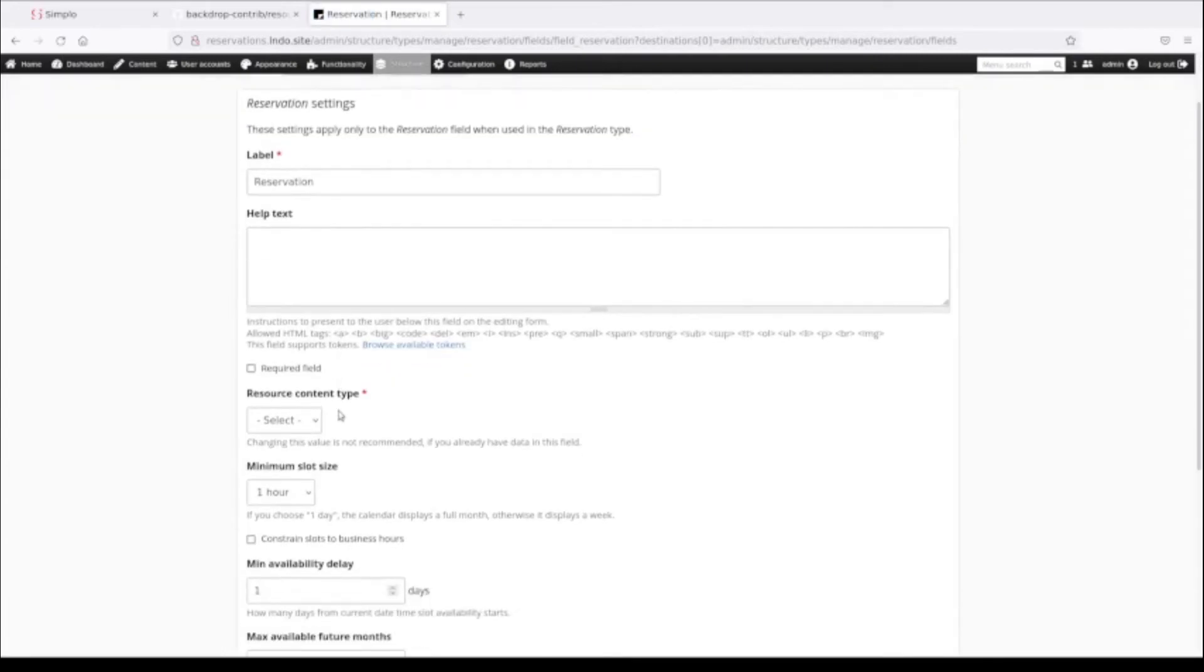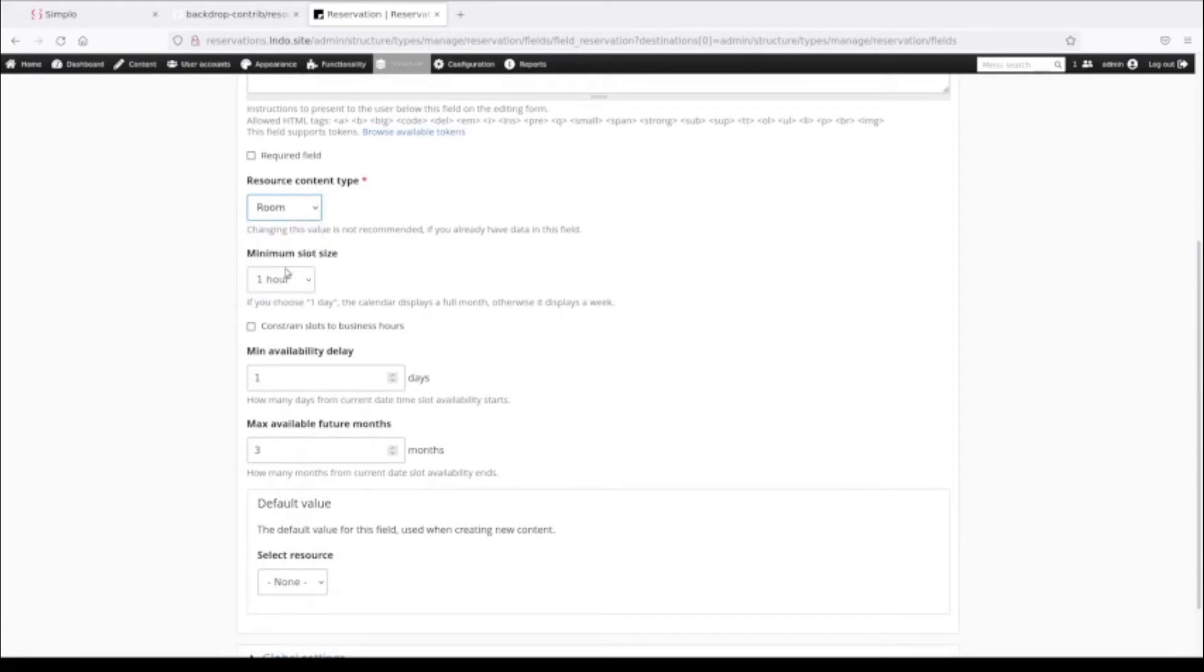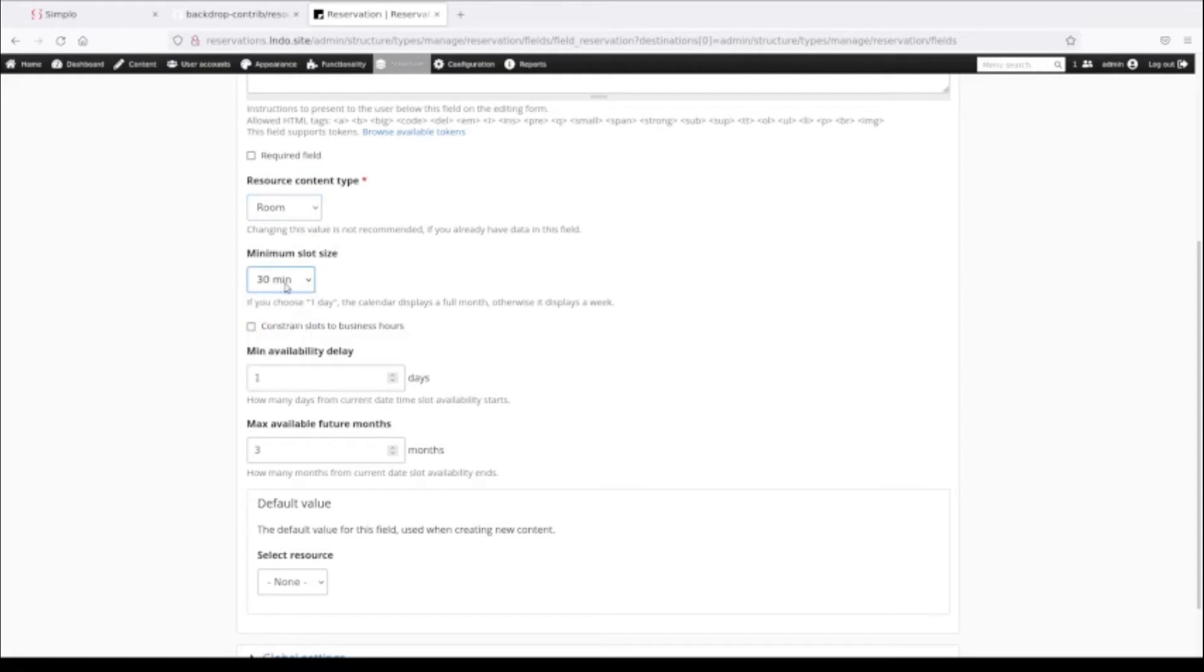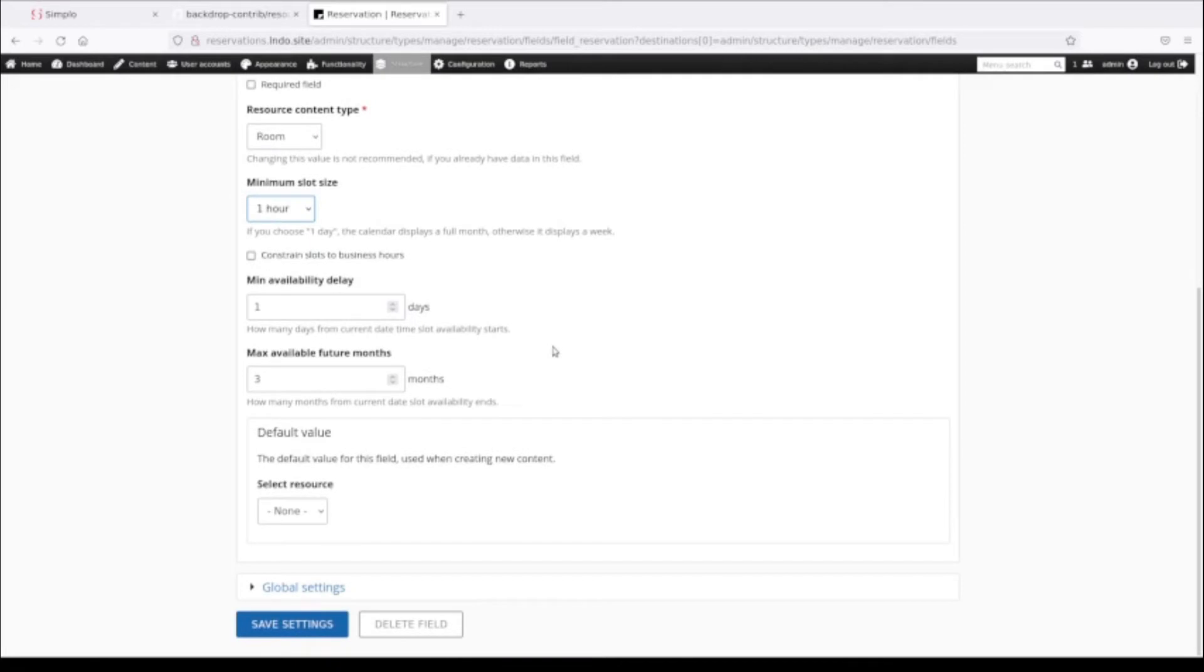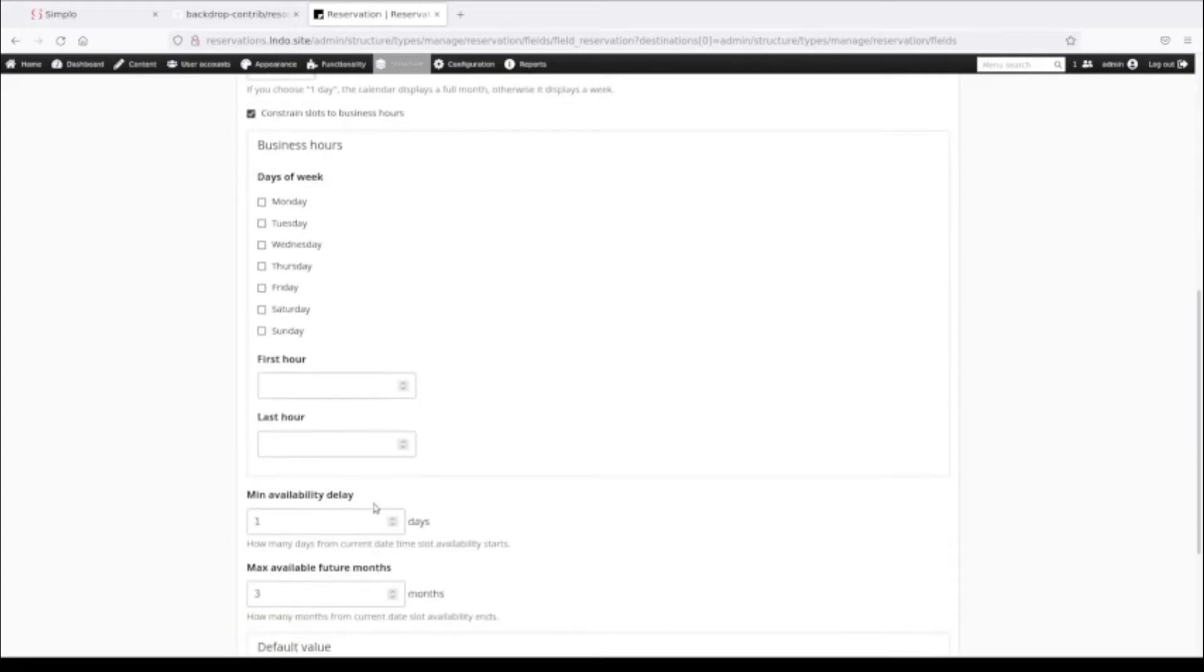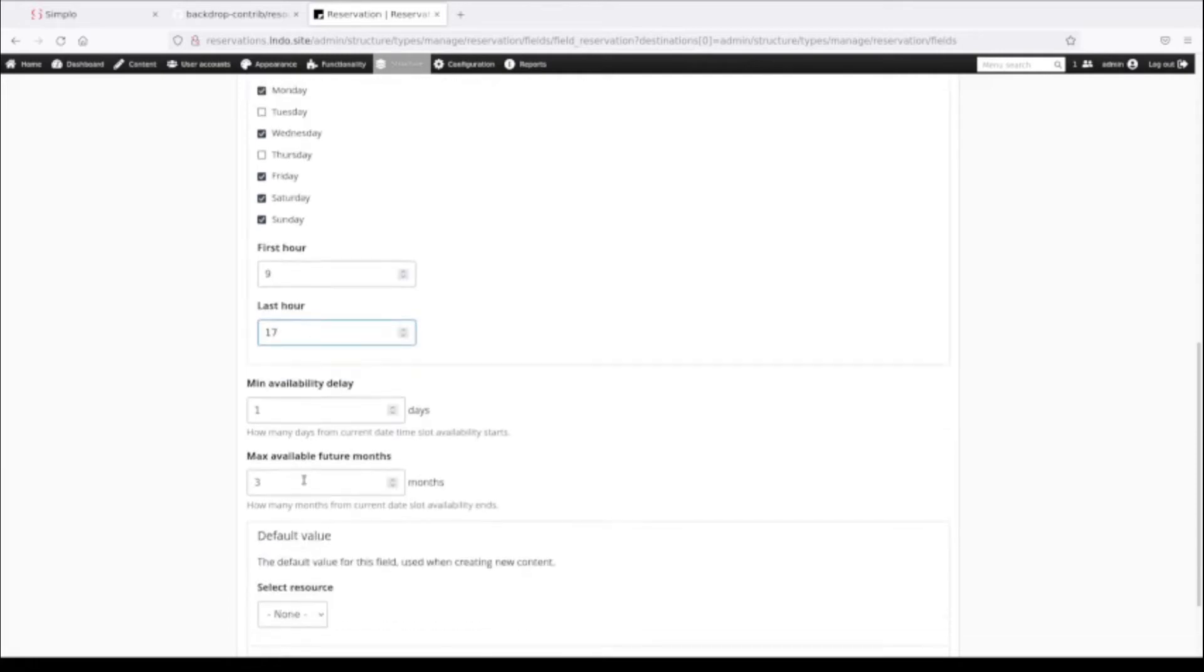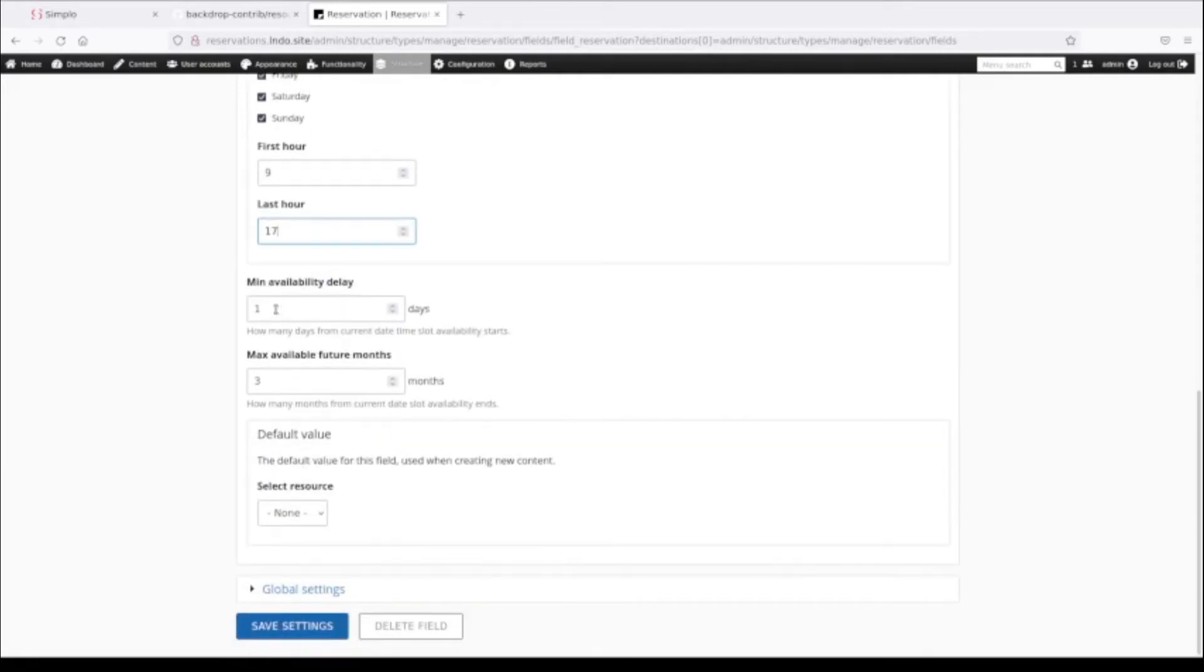Now there are a couple of choices we have to make. First of all, we have to pick what is the resource that we are reserving. We want to reserve rooms. What is the minimum time slot somebody can reserve? I'm going to leave it at an hour. If you don't constrain slots to business hours, it's going to let people pick 24 hours a day. You can constrain slots to business hours and then define what business hours are. I can pick any days I want - Monday, Wednesday, Friday, Saturday, Sunday could be my work week, and I could do this from nine to five using 24 hour time, so 9 to 17 hundred hours.